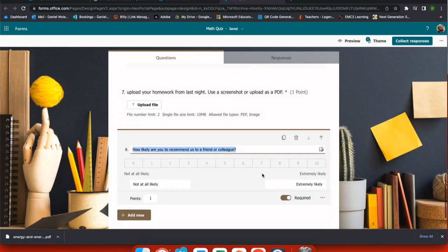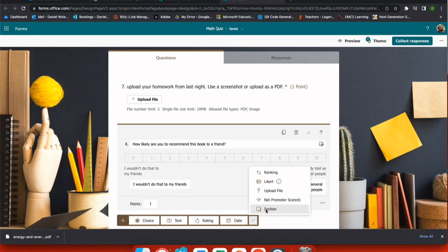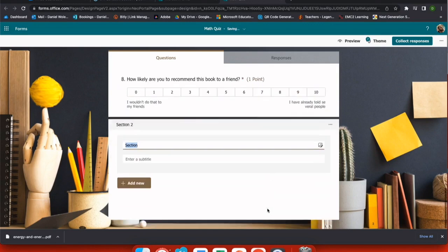Next, we have our net promoter score, and this just gives me an option. Finally, under add new, you have a section option.